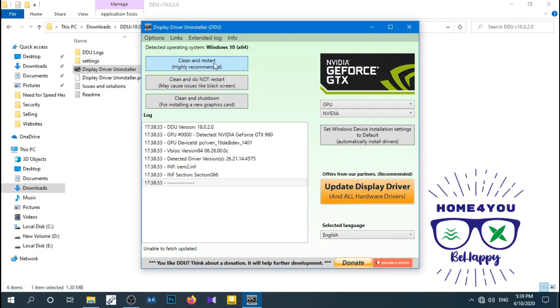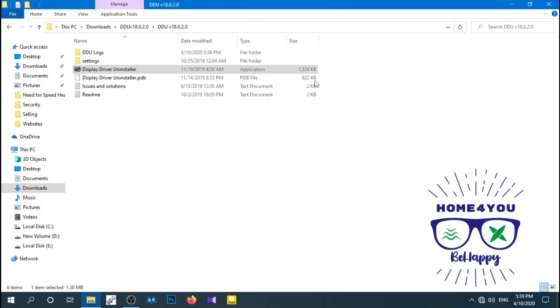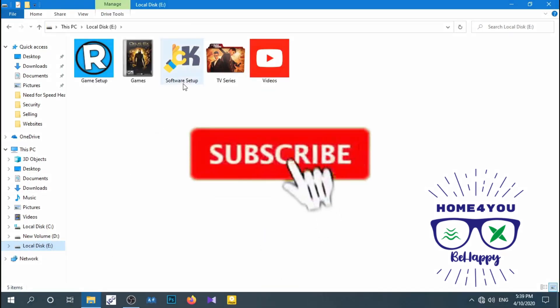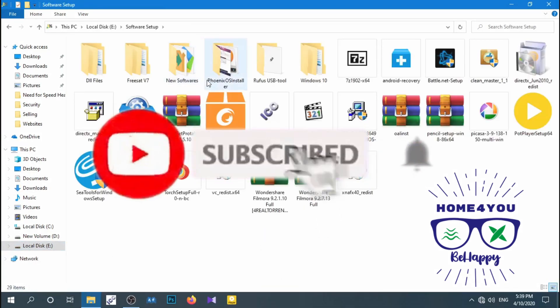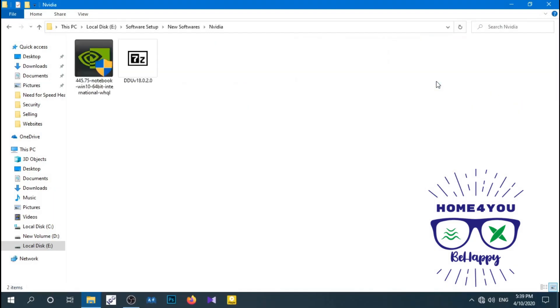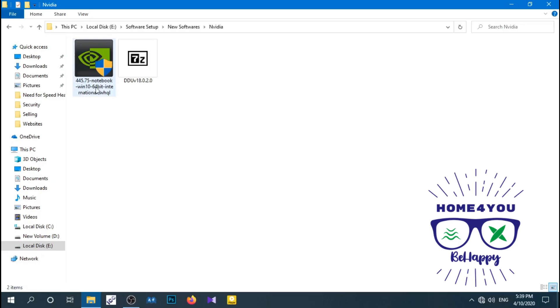Then click the first option: clean and restart. I am not doing this process because I already installed the NVIDIA driver to my computer. After you click that clean and restart button, your computer will automatically restart. Wait for the procedure to happen.